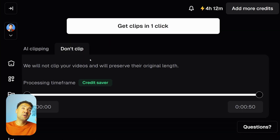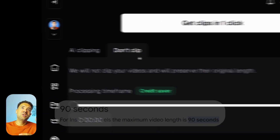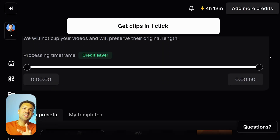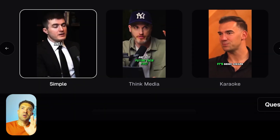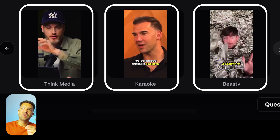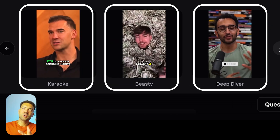Just let the AI detect the speech language automatically and scroll down. Now because my uploaded video is shorter than Instagram Reel's 90-second time limit, I've chosen 'don't clip' here as I don't need any of my original video trimmed down.